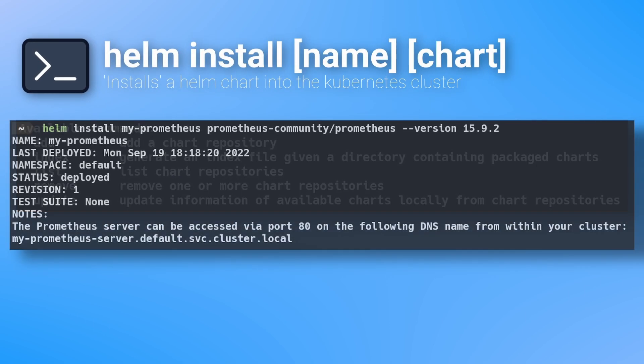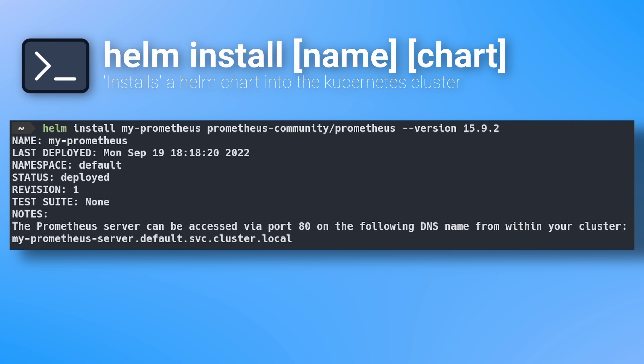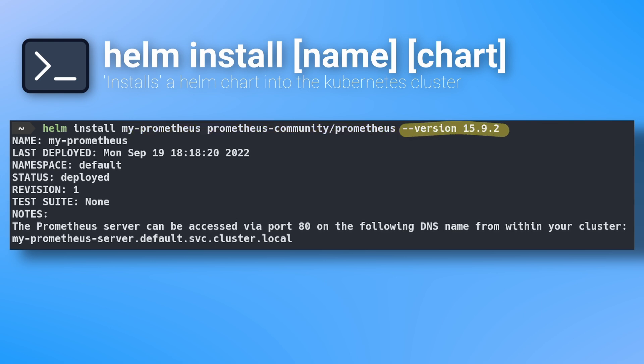Up next is the Helm install command, which is how you actually install a Helm chart into your environment. You need to provide it with a unique name for your release, and also provide it with the location of your Helm chart, which can either be the local path on the file system or a repo and chart name. You can also specify inline parameters for customizing the installation or provide additional value YAML files.